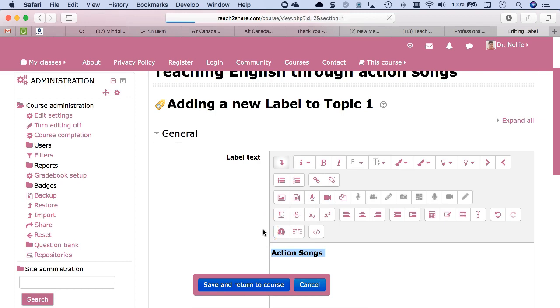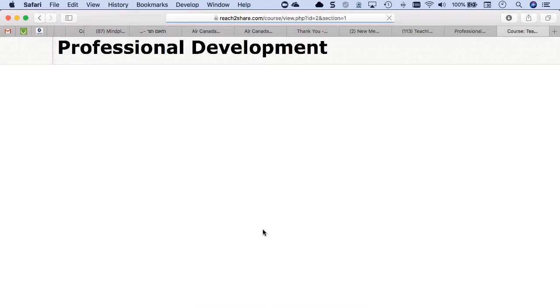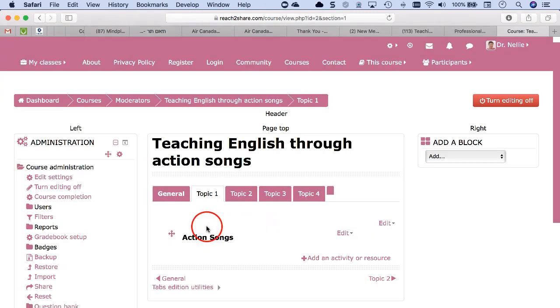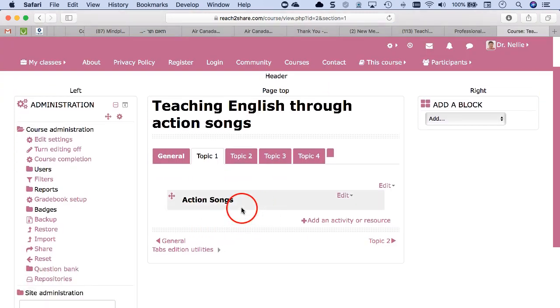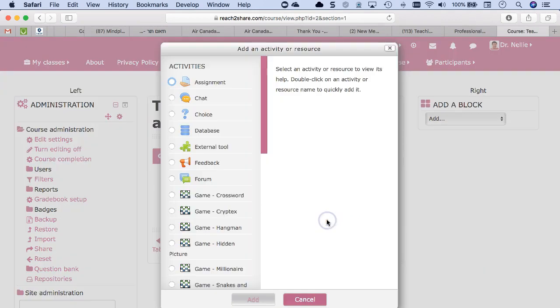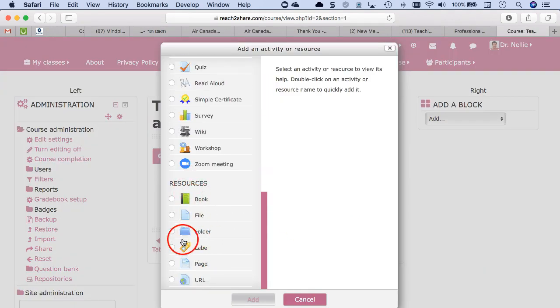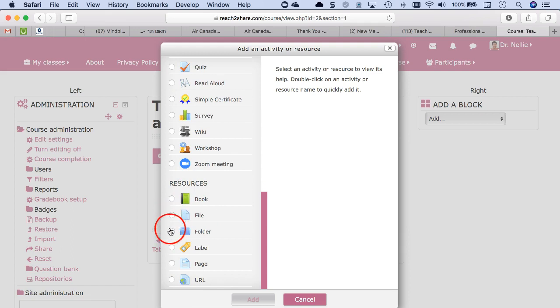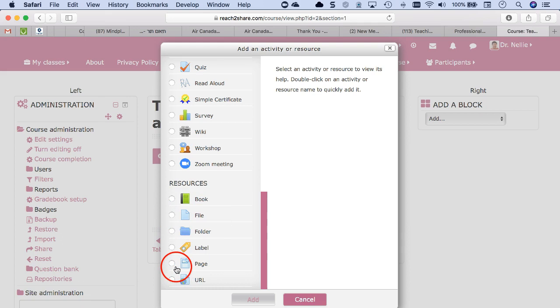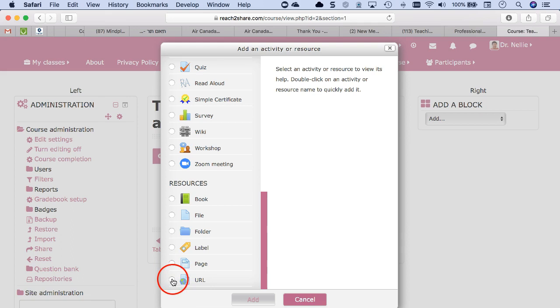There it is. Now I've got action songs, and I can add resource and activities. So resources are your content. You can upload a file. You can have a folder with lots of files in it. Or you can follow through a book and have it like a book where students can also download the book. Or you can have just a link. It could be a video link or anything you'd like to add.